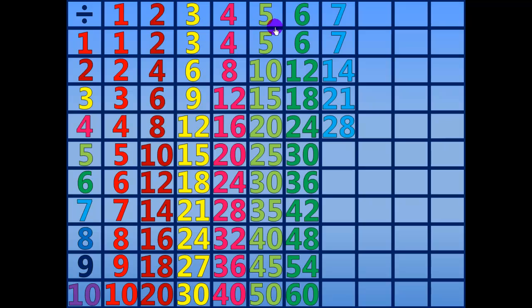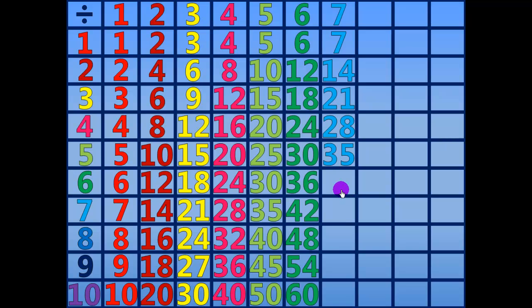28 divided by 7 equals 4. 35 divided by 7 equals 5. 42 divided by 7 equals 6.